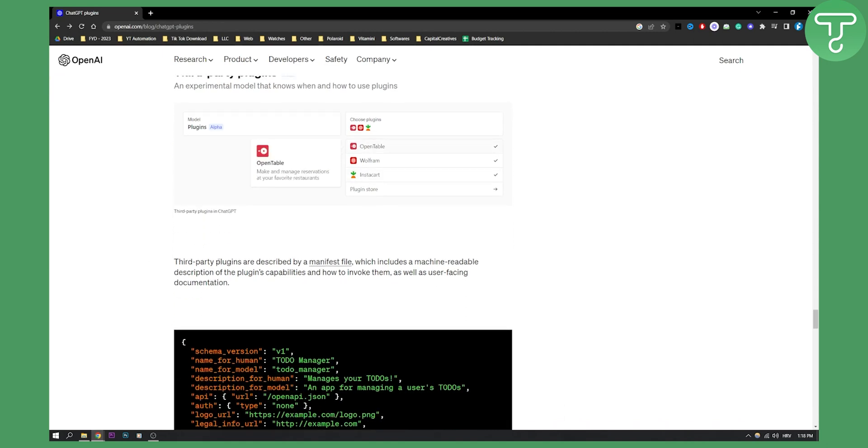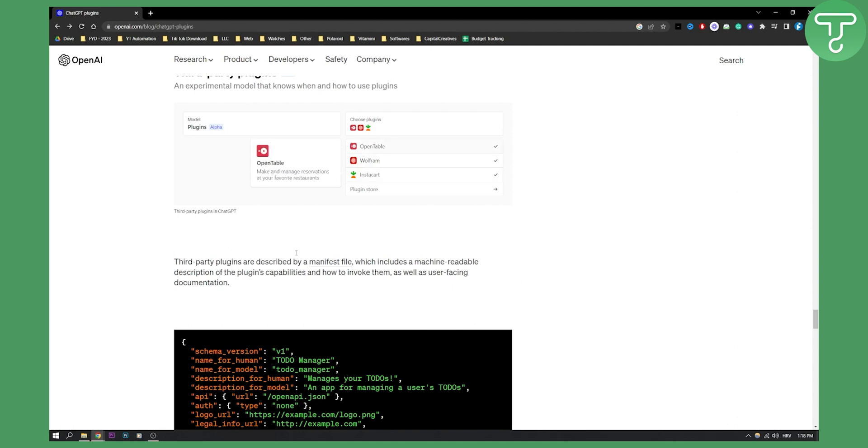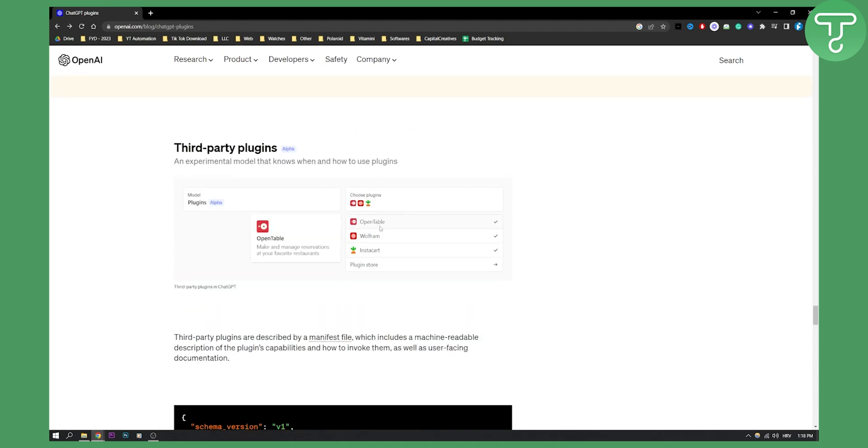And as you can see third-party plugins are described by a manifest file which includes a machine-readable description of the plugins capabilities. As you can see you can click the plugin and then you will be able to use plugins on ChatGPT-4.